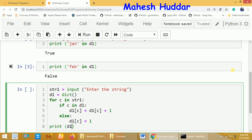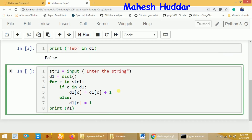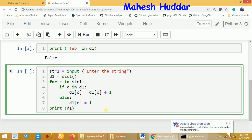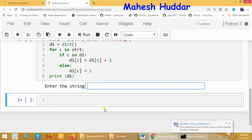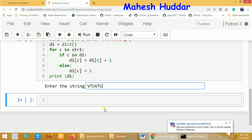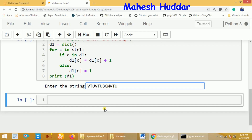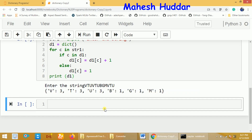Once printed, we get a dictionary with each character as a key and its frequency as the value. Let's execute it. The program asks the user to enter a string. We enter 'vtu vtu bgm vtu'. In this case, v, t, and u each appear 3 times, and b, g, m each appear 1 time. The output confirms: vtu characters appear 3 times and bgm characters appear 1 time each.